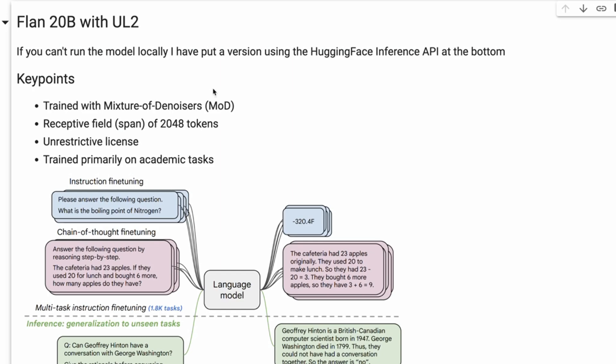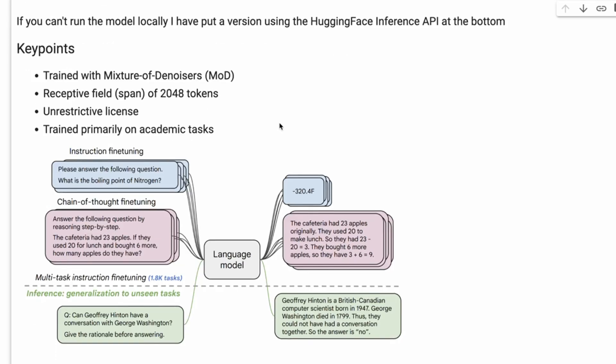Luckily, Hugging Face has already converted the model to their format, so I'm going to be using their format here. I'm going to be loading the model locally, but I've also put down a way that you can access it with the Hugging Face Inference API at the bottom.